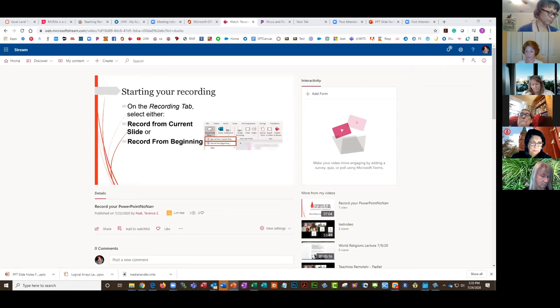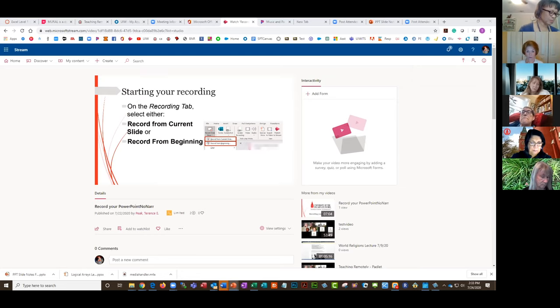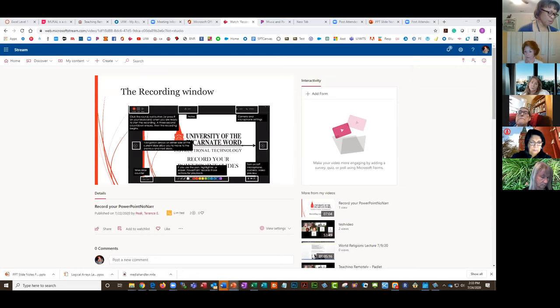If you don't need all the rest of them, you can delete the extraneous slides. As you're going through, you'll be narrating each slide individually.